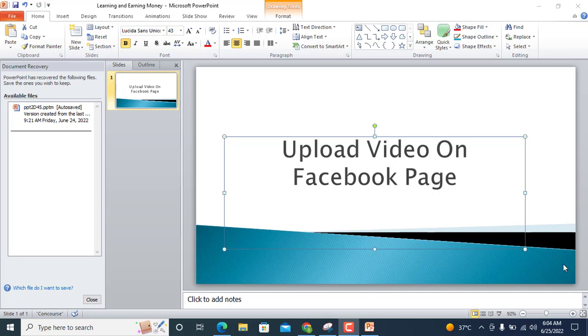Hey guys, it's me Engineer Dao. Welcome to my channel Assembly Institute. I hope you are all fine. In this video we will learn about how to upload video on Facebook page using Facebook Creator Studio.